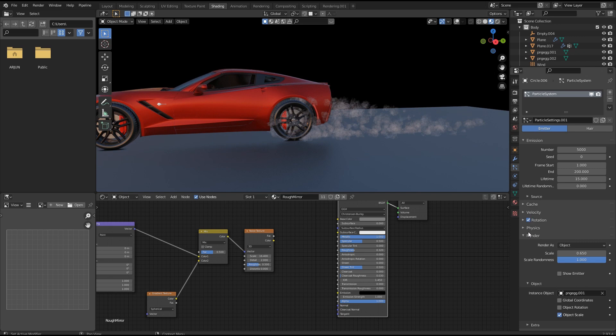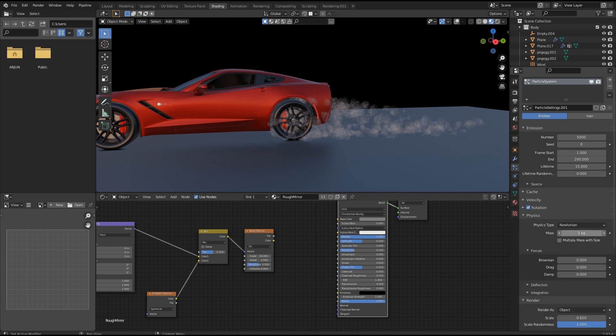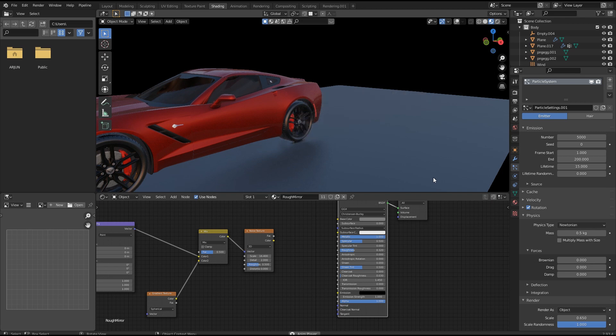Now, in physics tab, you can also change mass of our object. This makes a big change in our scene.